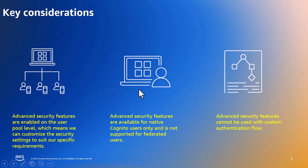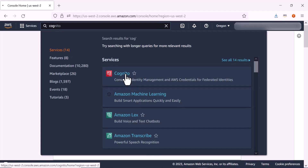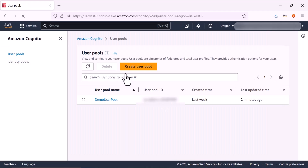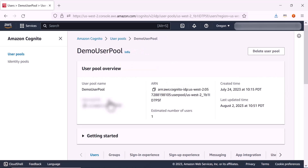Now that you've been briefed on Cognito's ASF, let's navigate over to the management console to show you how to enable and configure these advanced security features. The first thing we want to do is navigate to the AWS Management Console and search for Cognito. Then select Cognito from the drop-down menu to open the console. Now that we are in the Amazon Cognito console, we want to select the user pool we're going to be working with.